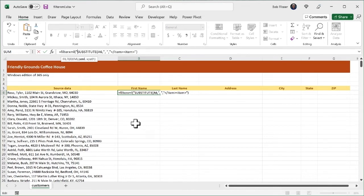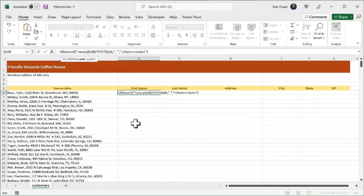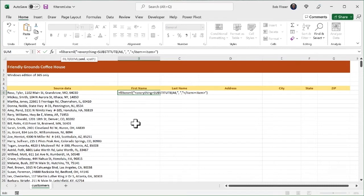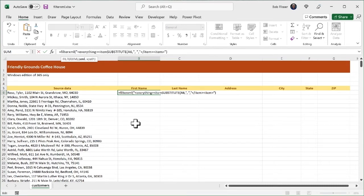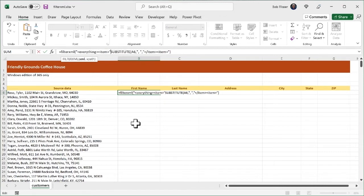open up the bracket, everything, close that bracket. Now remember the child is element. So open up the next bracket, item, close that, close the quote. And we've got that substitute function, right? And we're going to concatenate it.